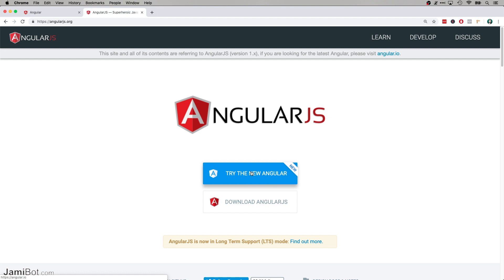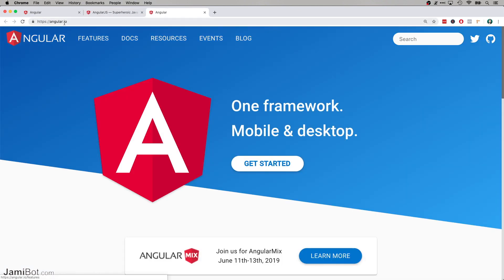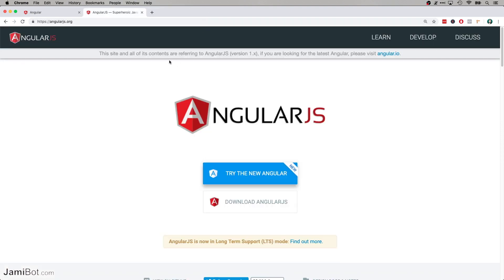So if I click on this, it actually just takes me to the angular.io website. So it should be immediately clear that AngularJS is the old legacy version of Angular, and they want you to use the new one.